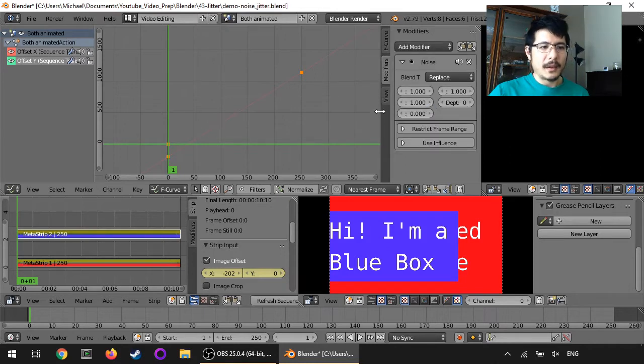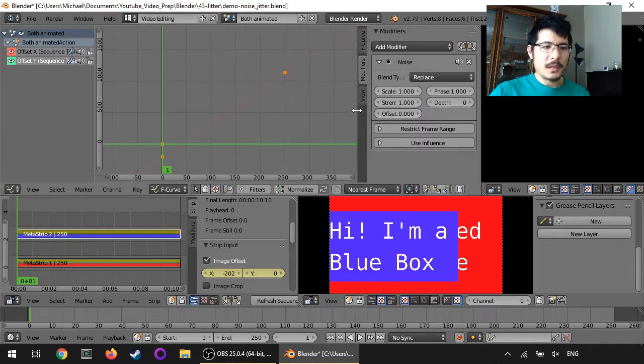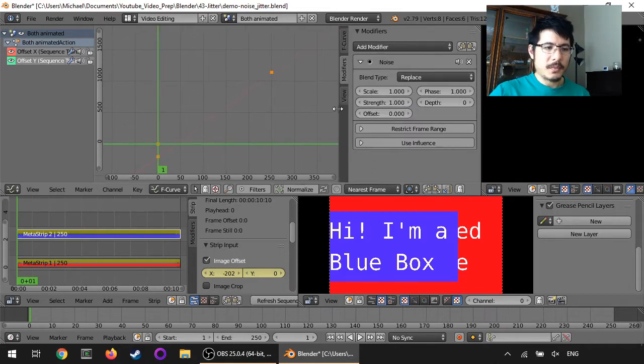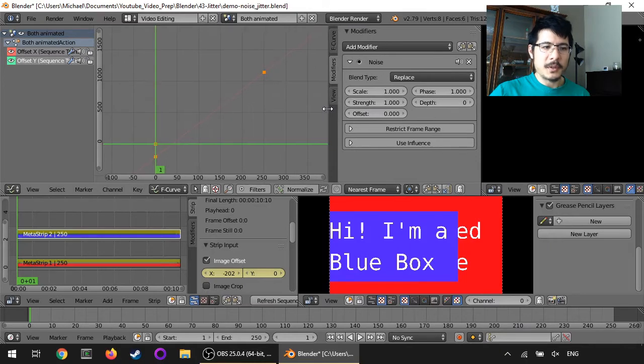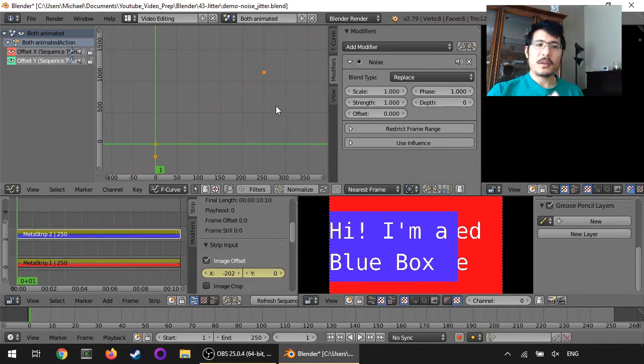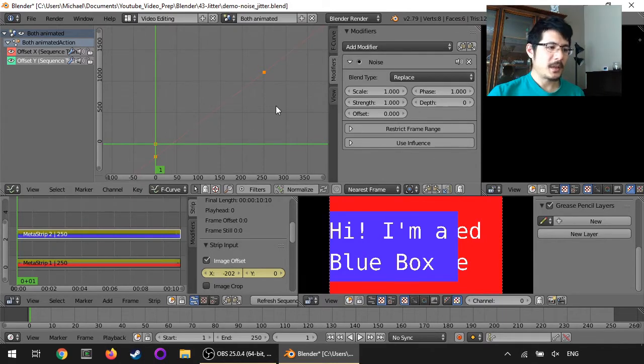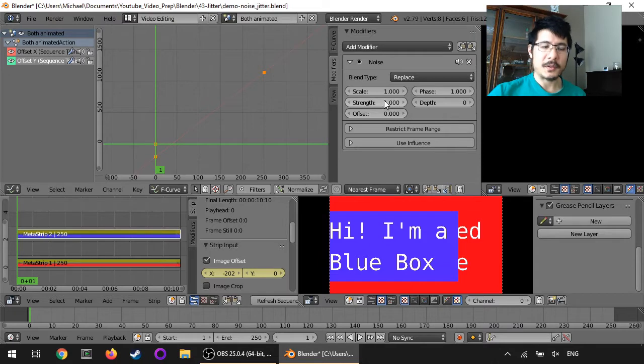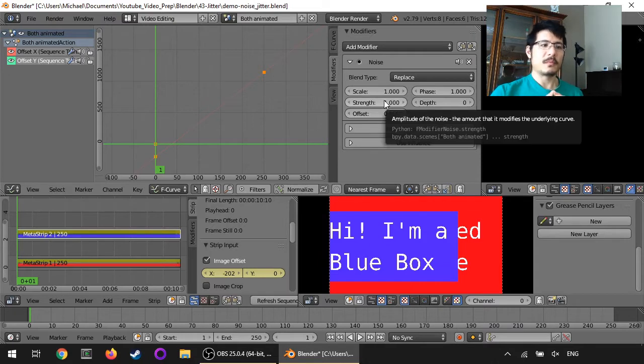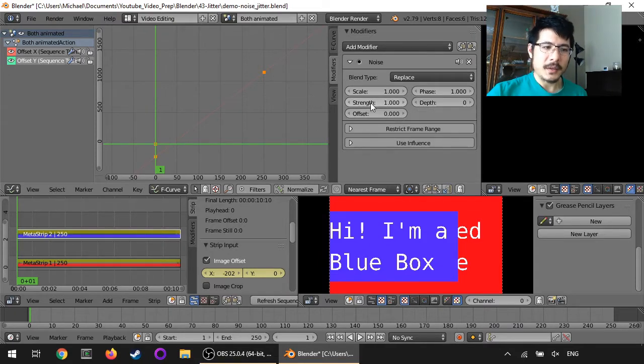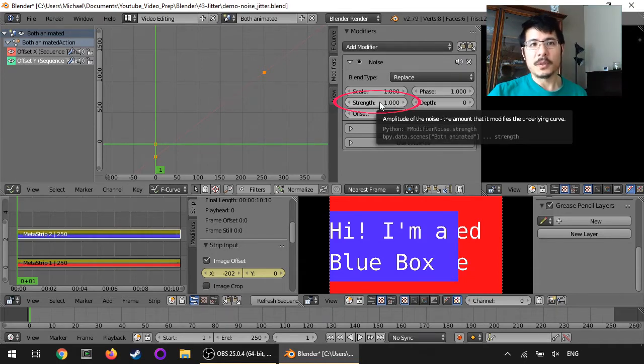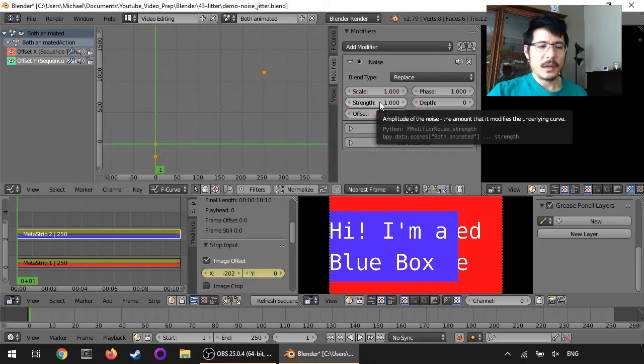And now I'm going to just pull that out a bit so we can see all of these labels. Okay, so now that we have this noise modifier added, it's time to adjust these settings so that it actually has an impact. And let's just go ahead and start by adjusting strength, which is how much noise you're adding.